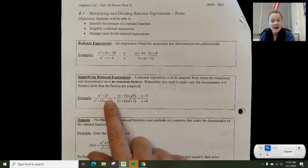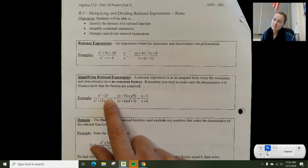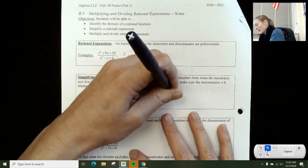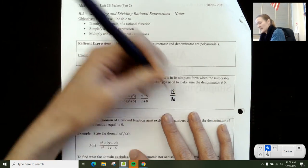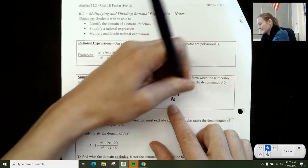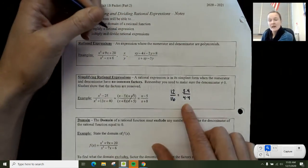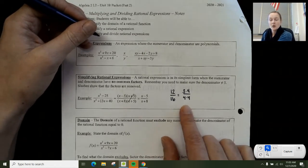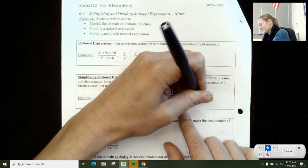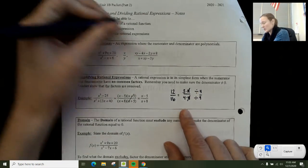When we simplify rational expressions, we're dividing by common factors on the top and bottom. Think back to whenever you learned how to simplify a fraction. If I saw a fraction like 12 over 16, I know that both 12 and 16 have a factor of 4. So this is technically equal to 3 times 4 over 4 times 4. To simplify and make an equivalent fraction, you divide by 4 on top and bottom, and you're left with 3 over 4.